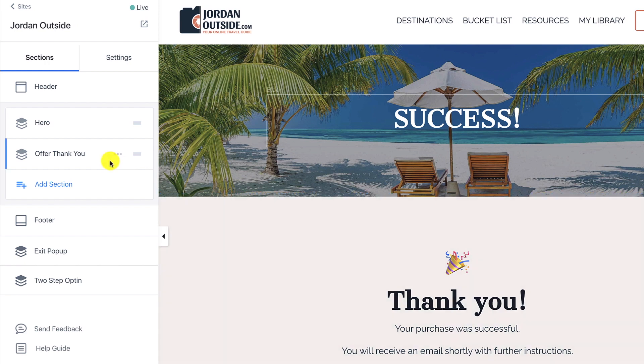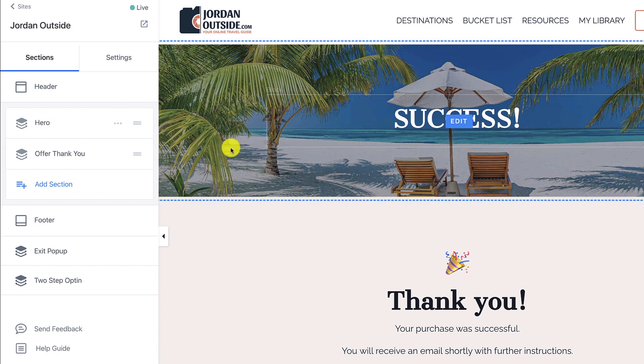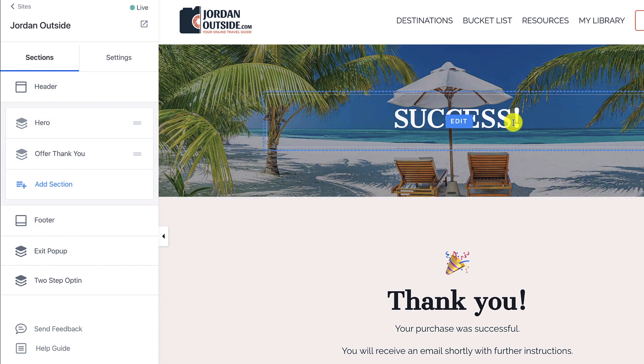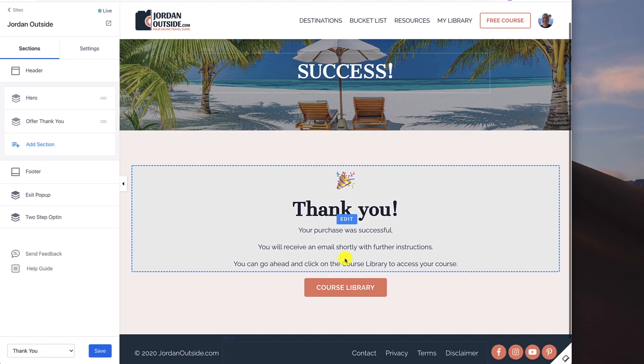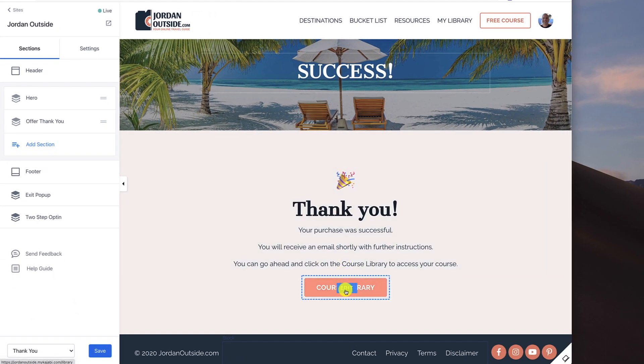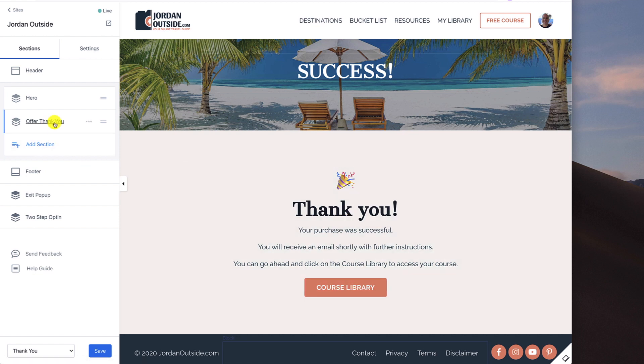So you're going to see that this consists of two sections. We have a hero section, which is right here with this image and it says success. And then the offer thank you, which is the text right here. And then we also have a call to action turned on right here under the offer thank you.